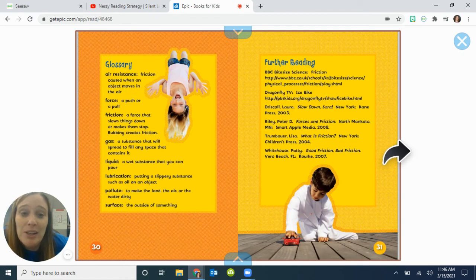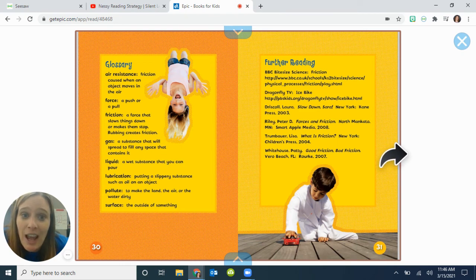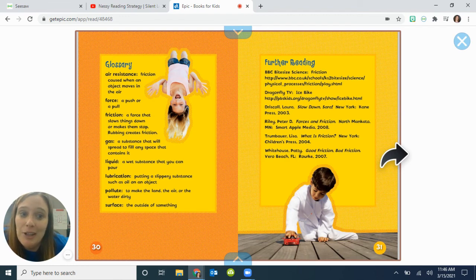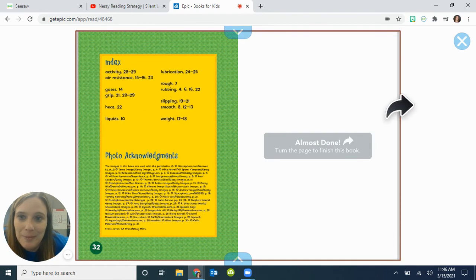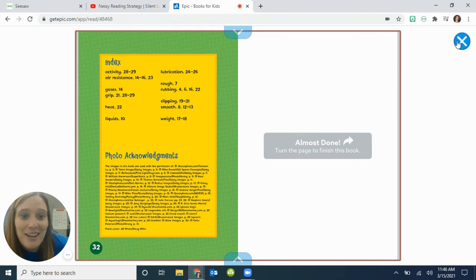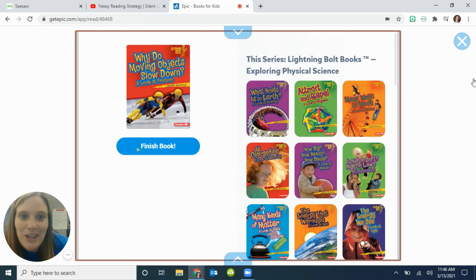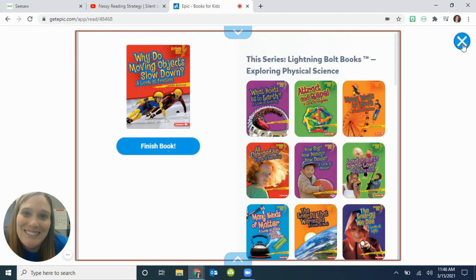This is in Epic, remember, so if you want to go back and read some more, you sure can. They have some science website links that you can go to, or some other books that you could read. And there's your index. And we are done. Thank you for reading with me, first grade.